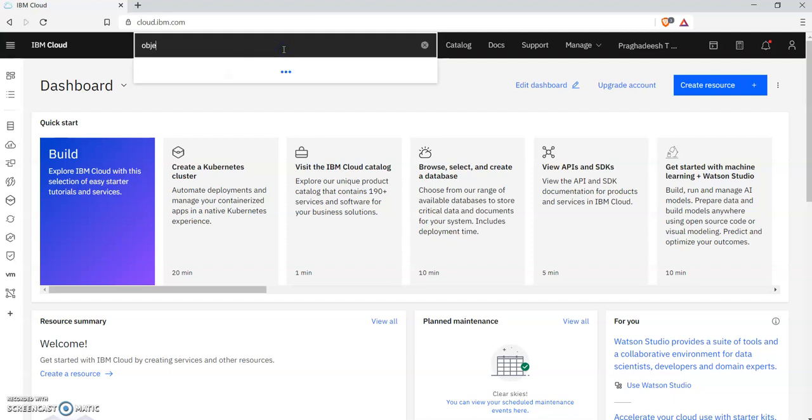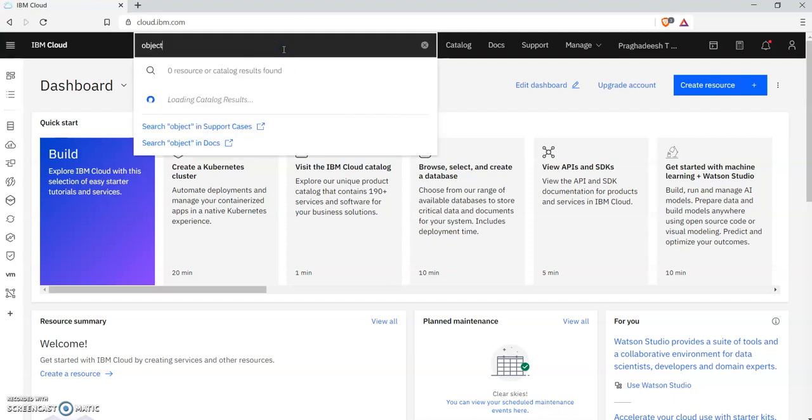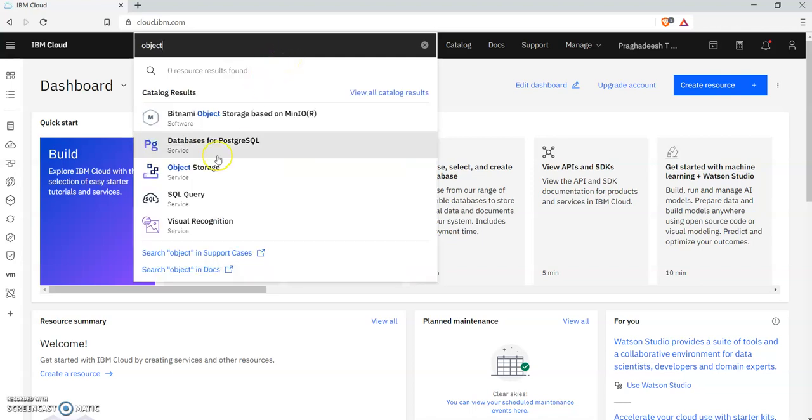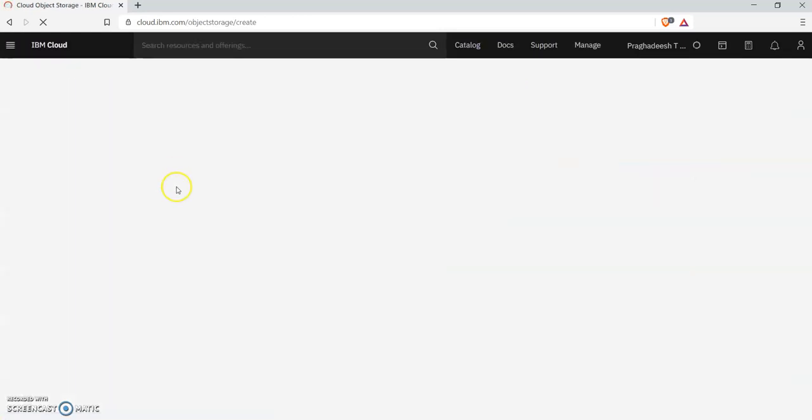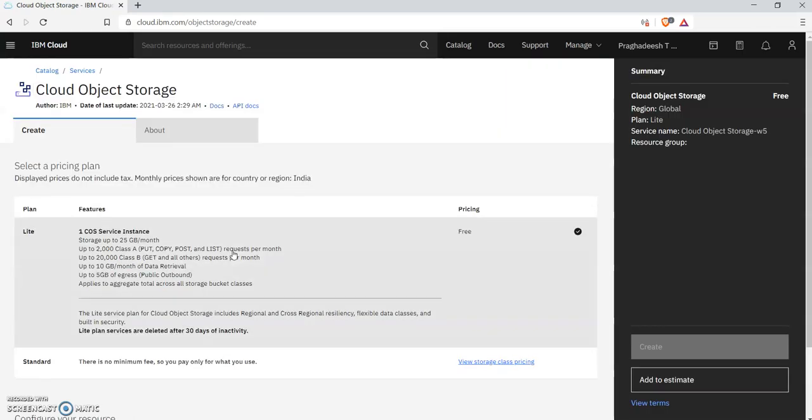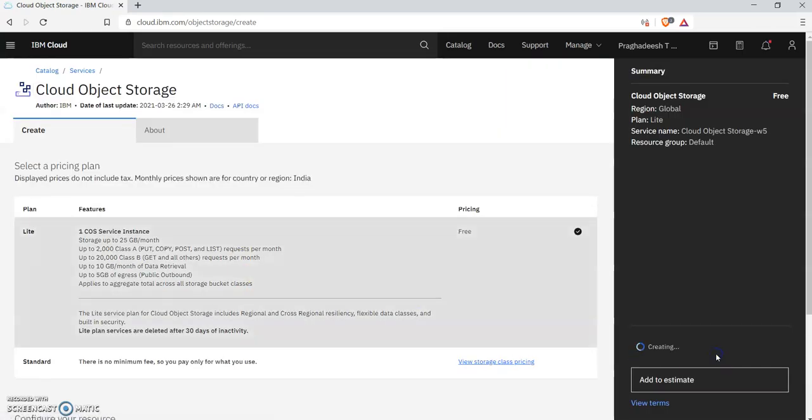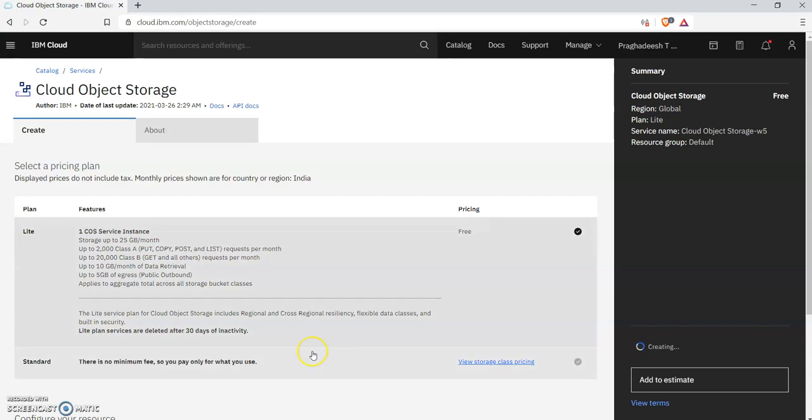Click on object storage and click Create. This will create a cloud object storage in your IBM Cloud.